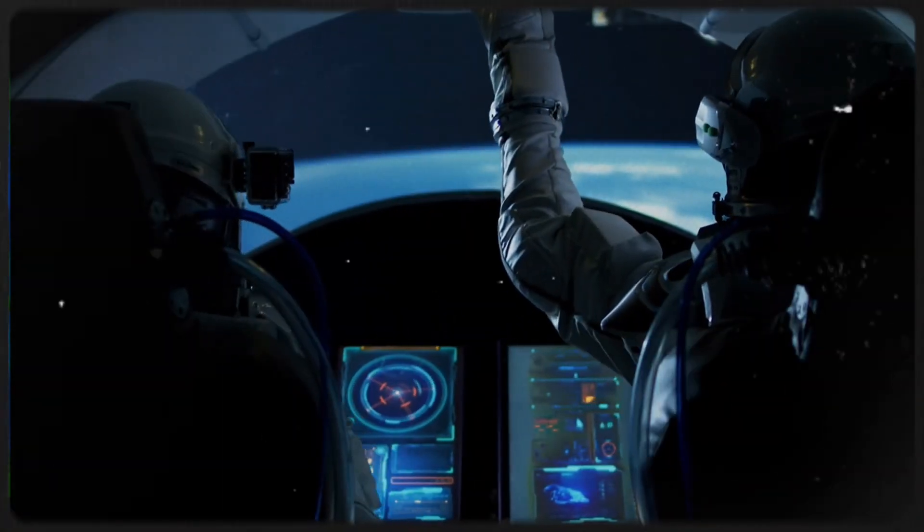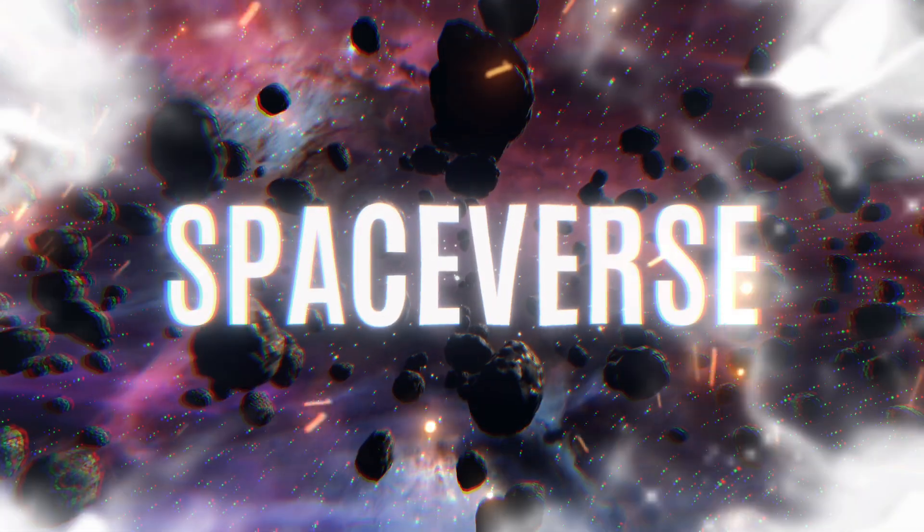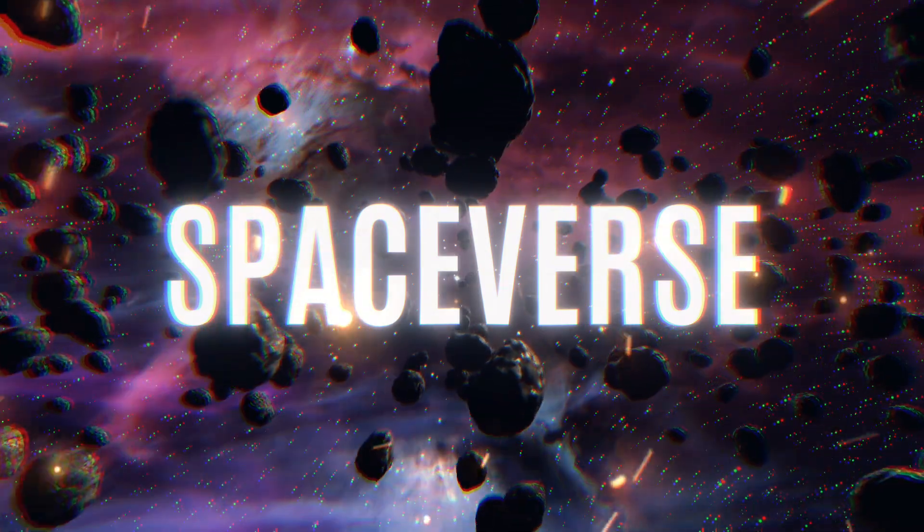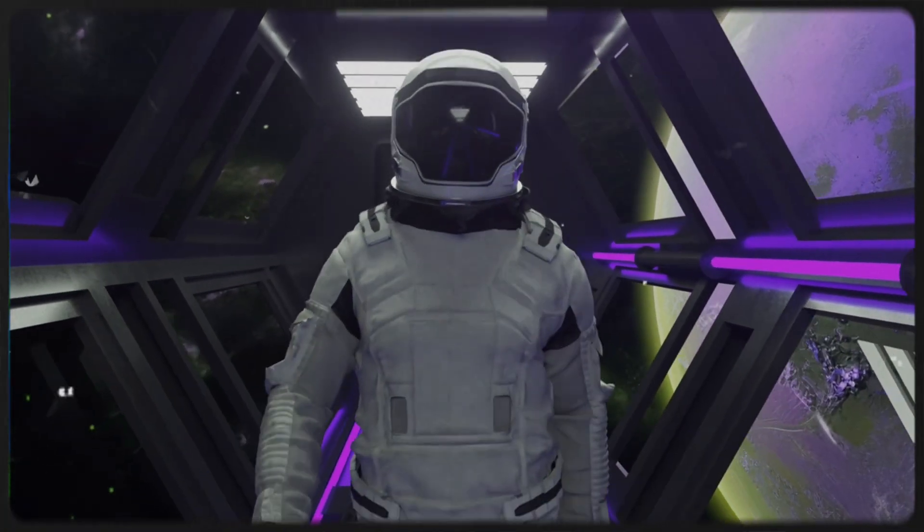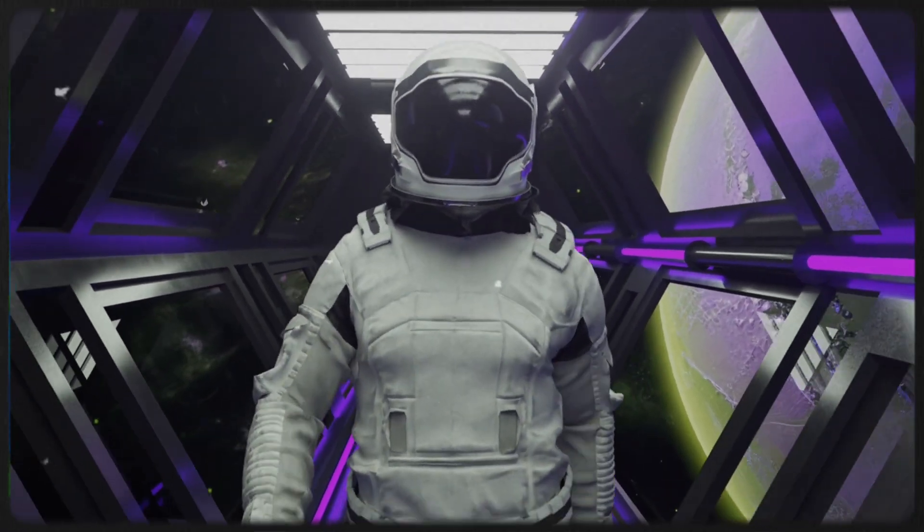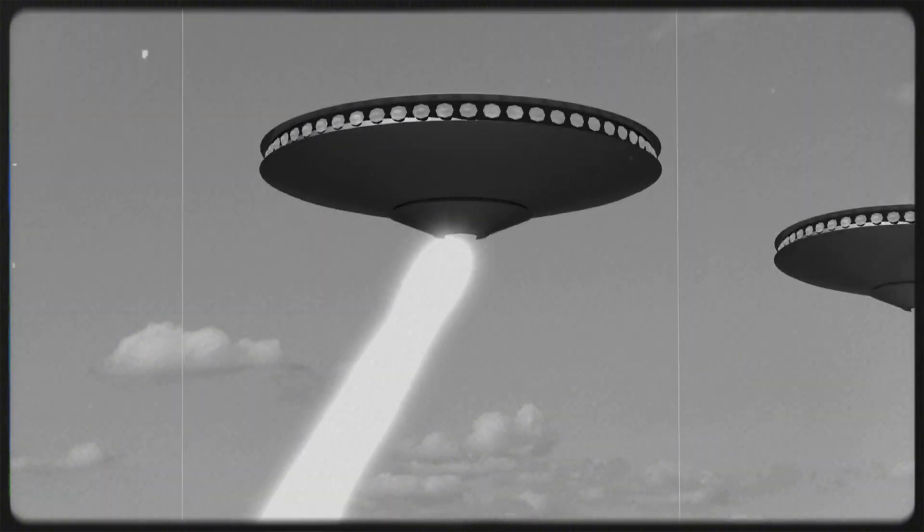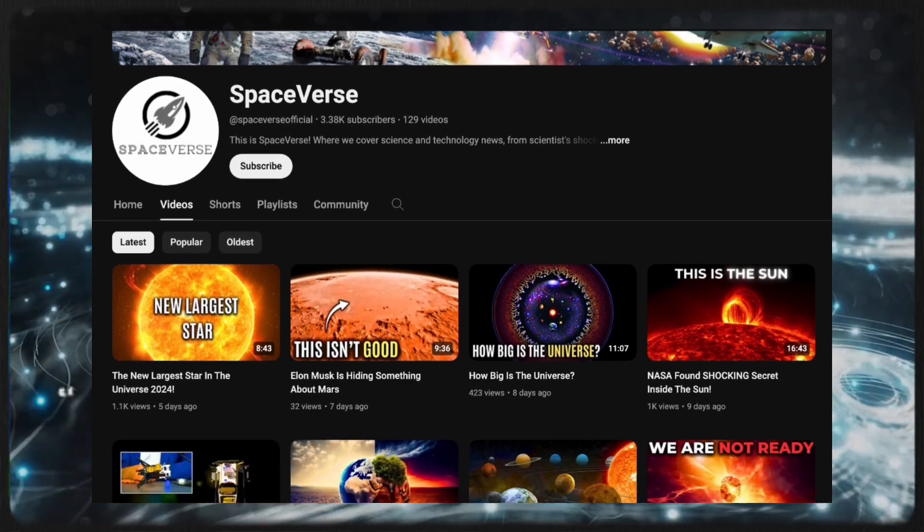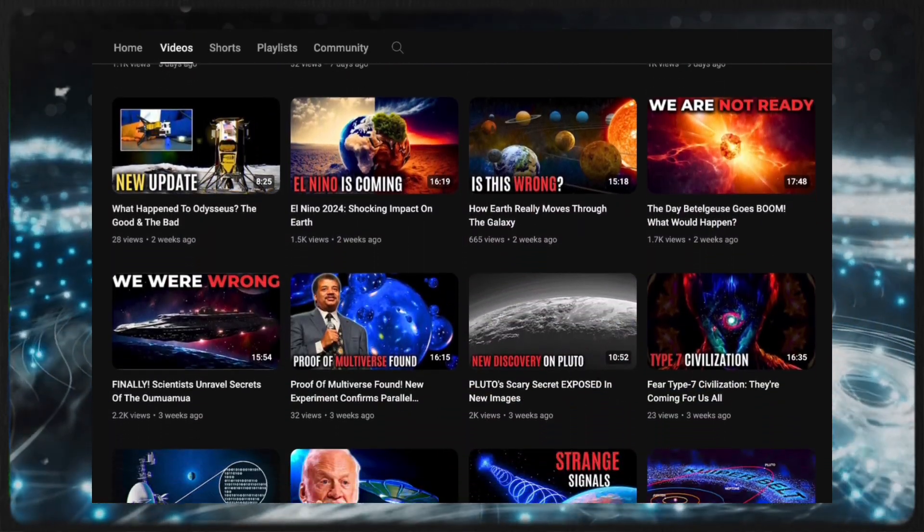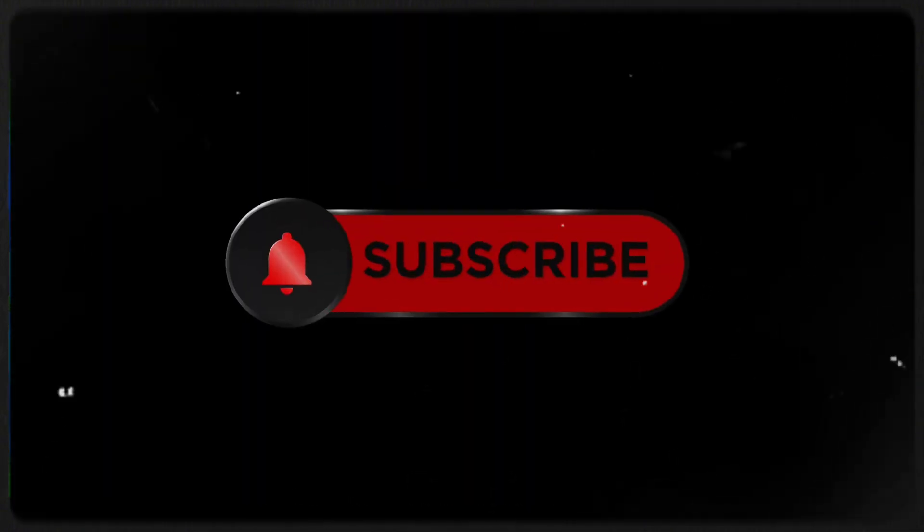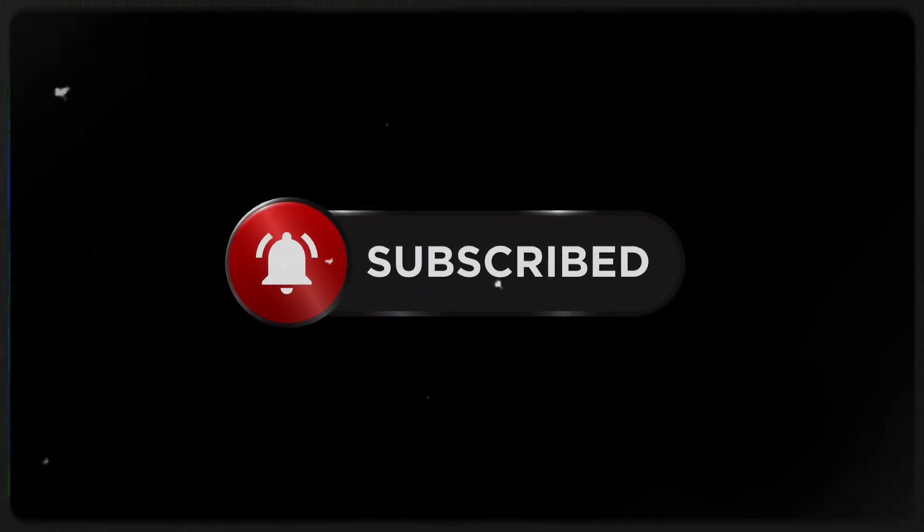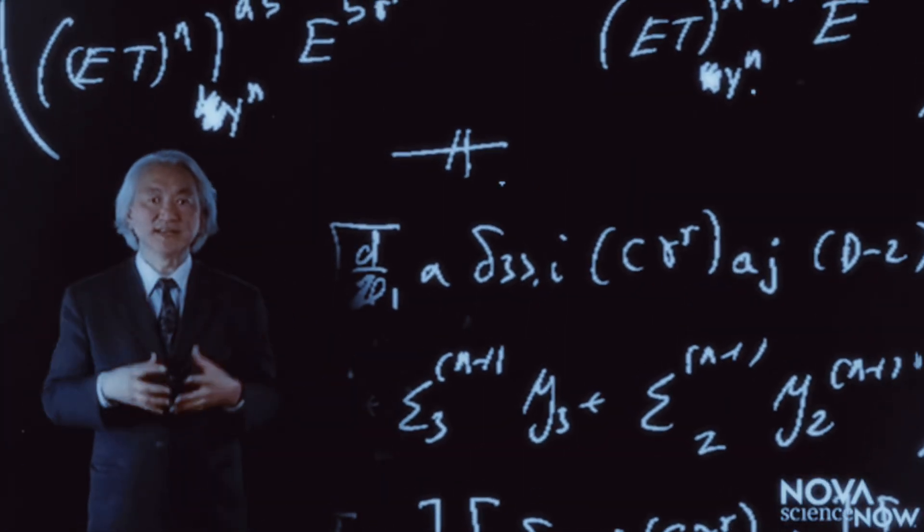Hey there, space enthusiasts. Get ready to blast off into the cosmos with us. Welcome to Spaceverse, where the universe is our playground and curiosity knows no bounds. Join us on an interstellar adventure as we dive into the depths of space, uncovering its mysteries and marvels. From the secrets of black holes to the landscapes of alien worlds, we're here to ignite your imagination and expand your cosmic horizons. With mind-blowing visuals, expert insights, and the thrill of exploration, Spaceverse is here to get to the ultimate cosmic journey. So strap in, hit that subscribe button, and let's embark on an epic voyage together into the vast unknown of Spaceverse.